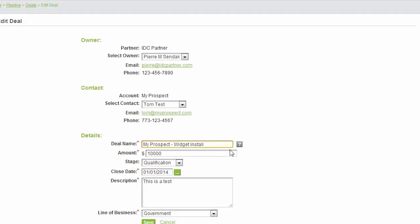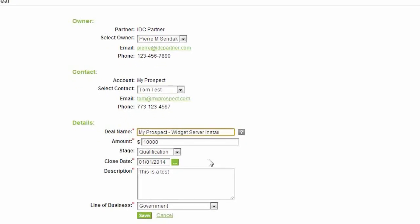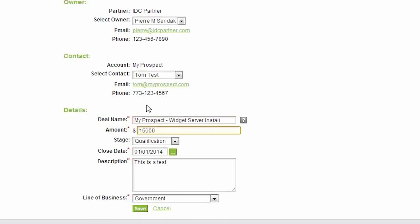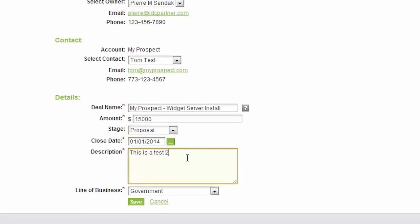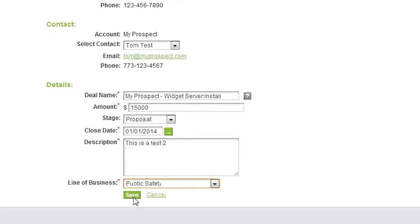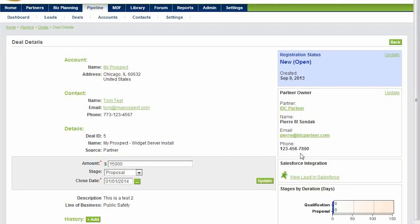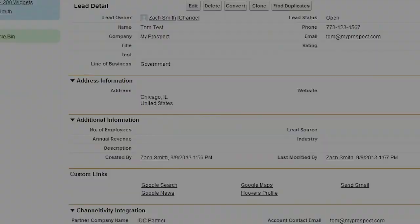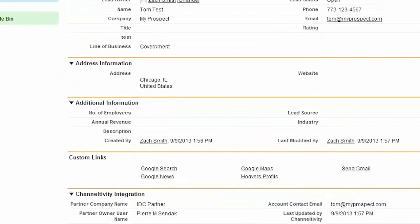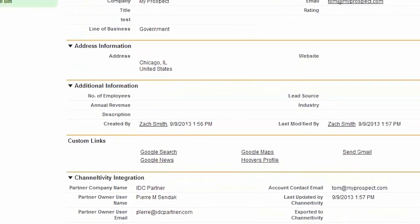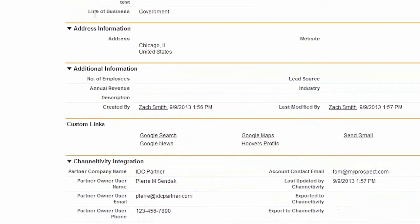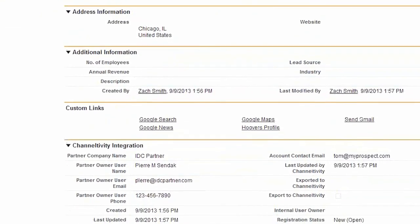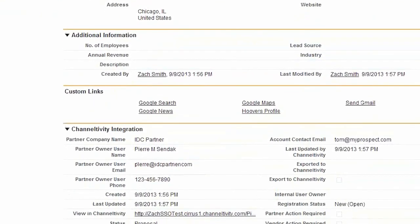Let me show you. I update the deal registration in Channeltivity and make some changes, then view it in Salesforce. The changes are reflected in the Channeltivity section only.